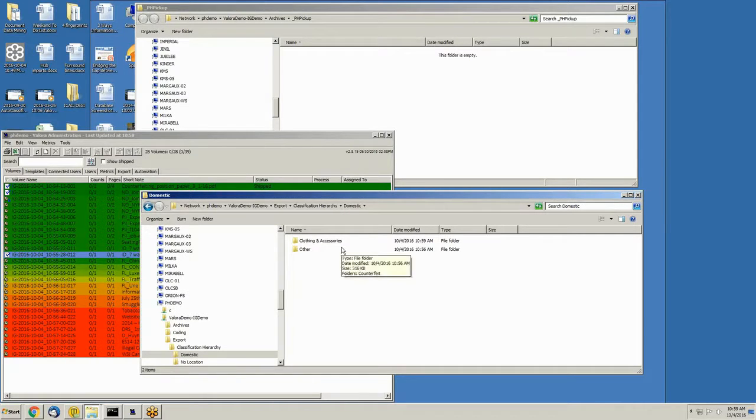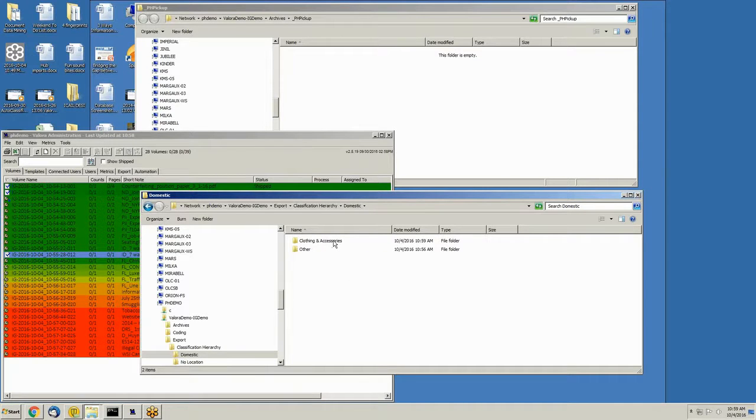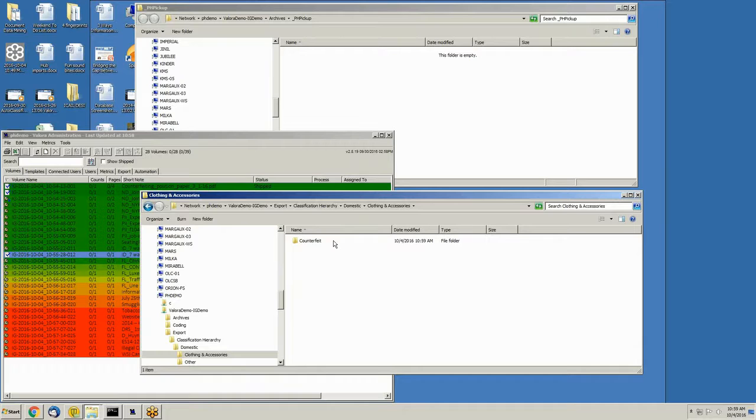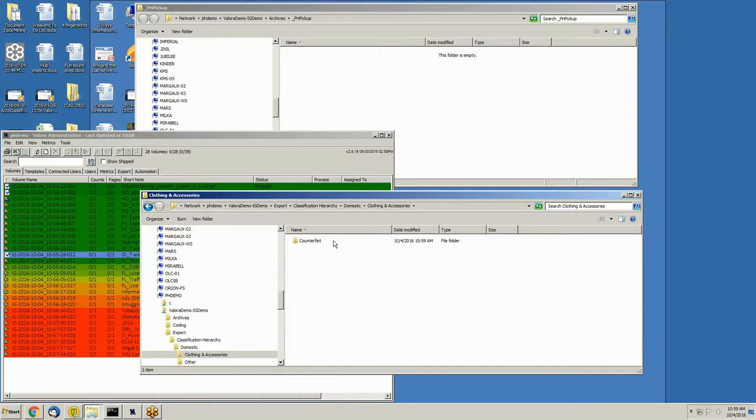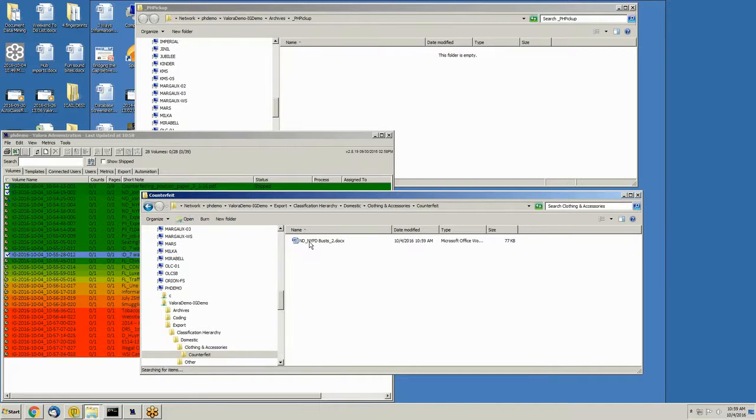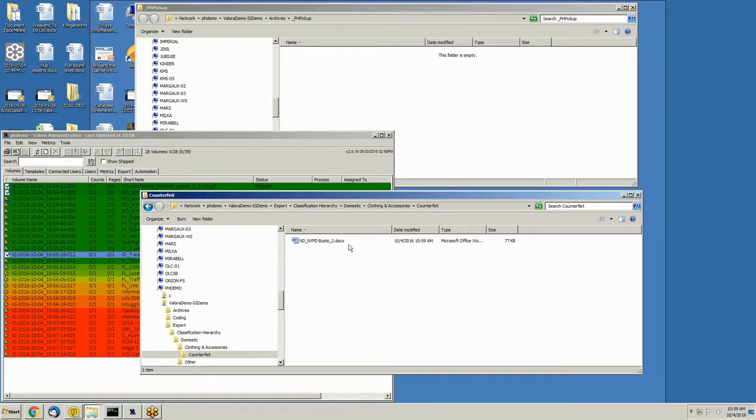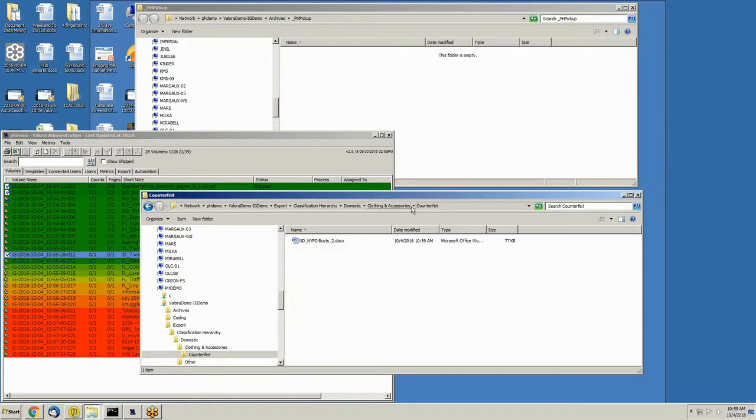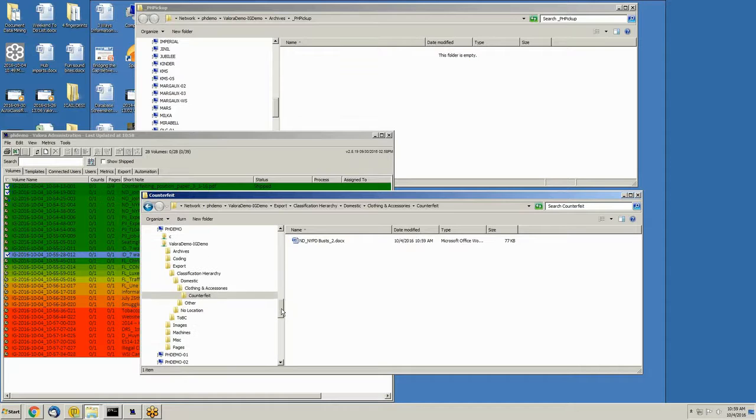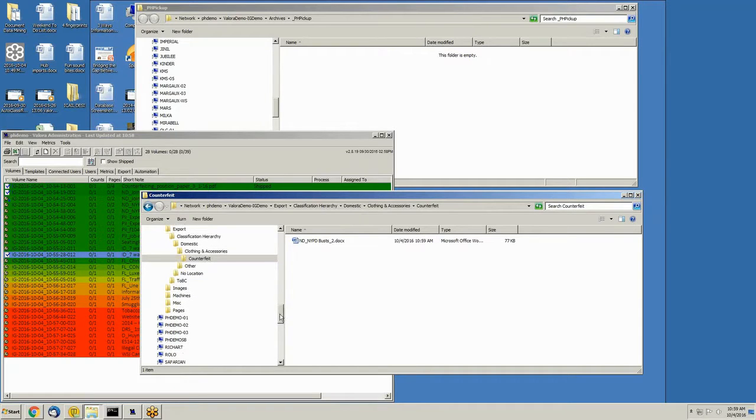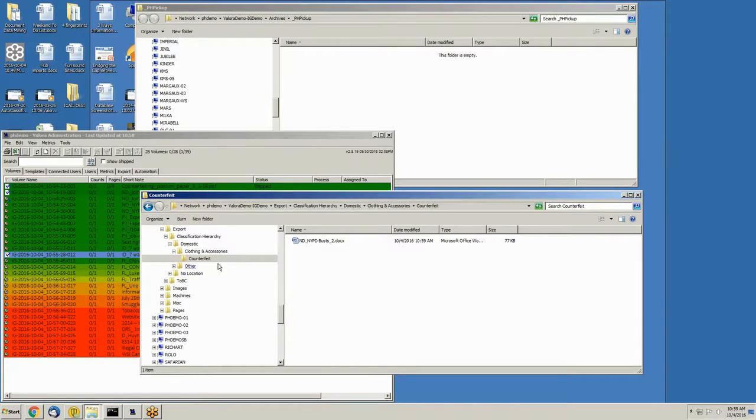into the type of products in question. So, for example, clothing and accessories. Further to that, we're looking for the type of illicit activity at play, in this case counterfeit. And when I go down one more, there is the first piece of content that has followed down this classification hierarchy that the system built automatically. You can see that classification hierarchy here on the left.